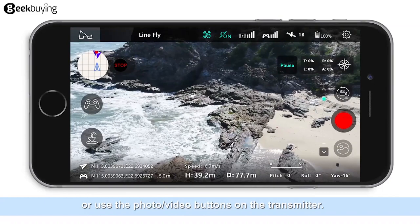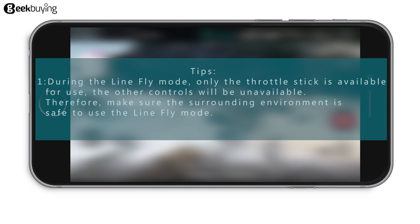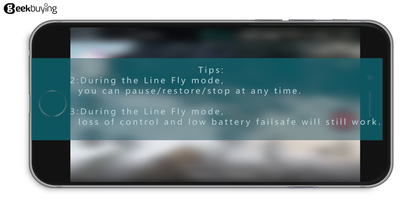Tips: 1. During line flight mode, only the throttle stick is available for use — all other controls will be unavailable. Therefore, make sure the surrounding environment is safe before using line flight mode. 2. During line flight mode, you can pause, restore, or stop at any time. 3. During line flight mode, loss-of-control and low battery failsafe functions will still work.